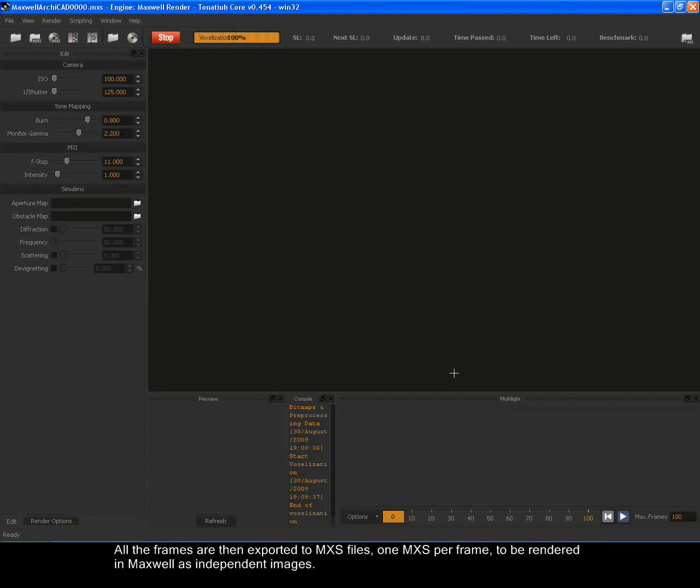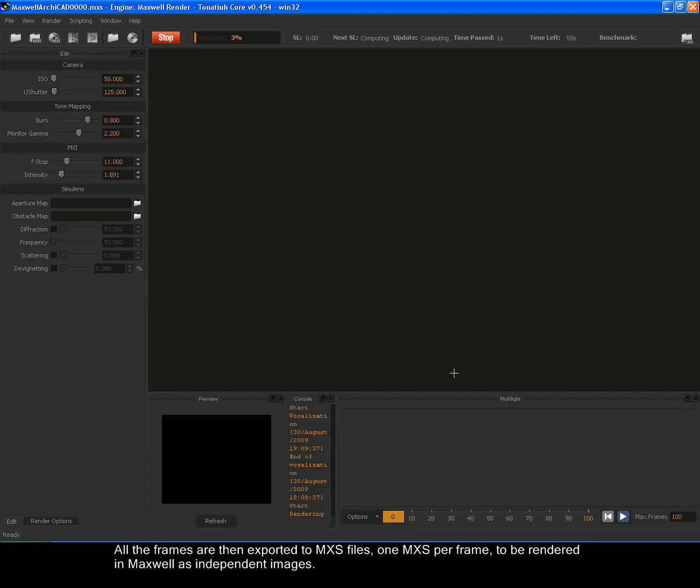All the frames are then exported to MXS files, one MXS per frame to be rendered in Maxwell as independent images.